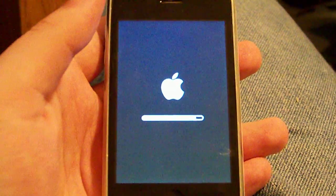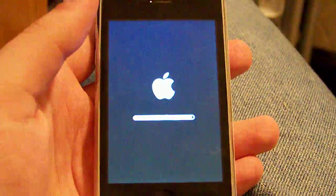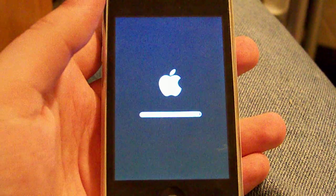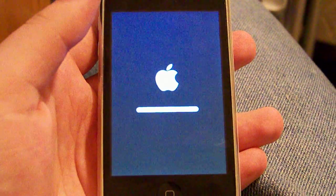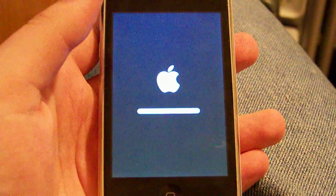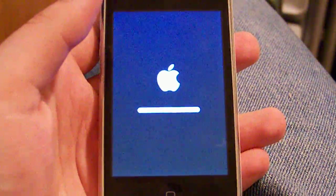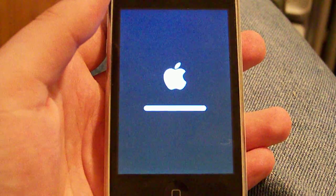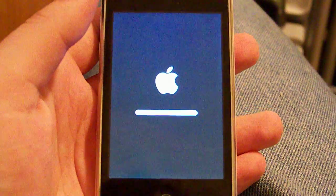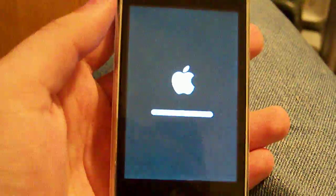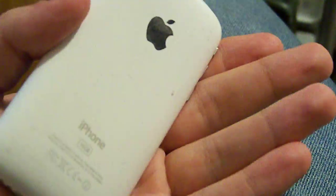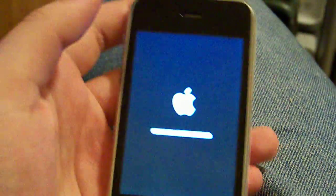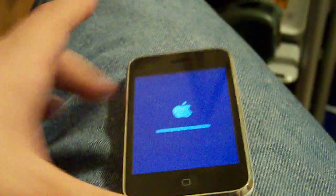And this will completely erase it, reset it back to factory settings and you can go from there. I actually plan on trying to sell this phone but if I can't sell it, I'll probably just keep it as a backup for whenever my other phone is, if my other phone is ever having problems.